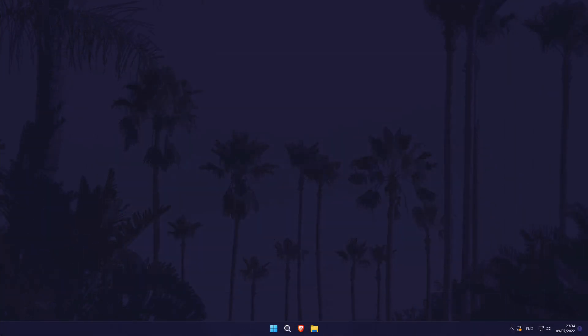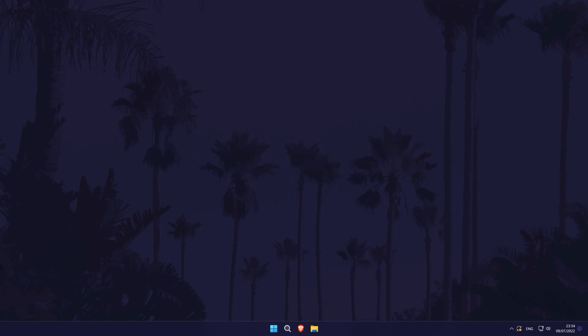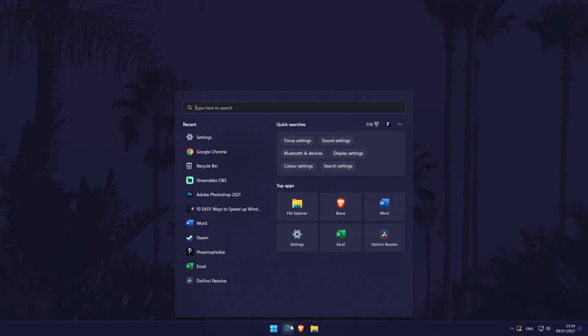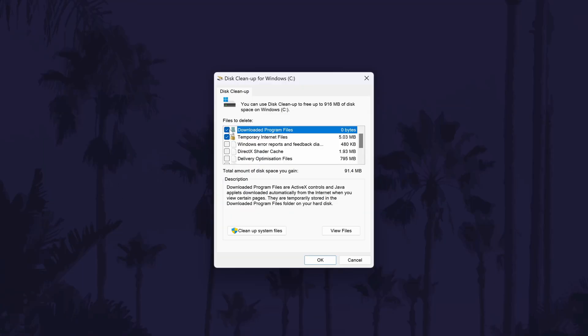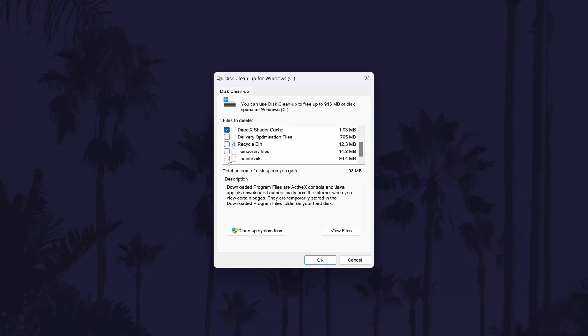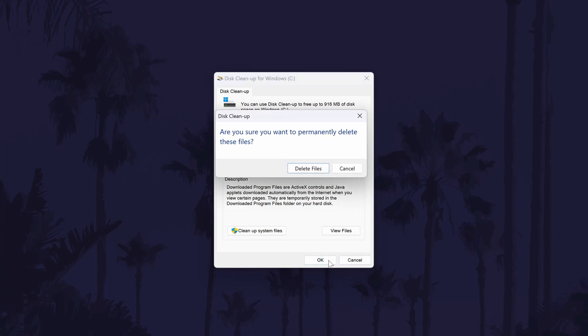The eighth method is to run the Disk Cleanup tool. This is similar to an earlier method but there might be other files that can be deleted this way. To do this, search Disk Cleanup in the search bar and click on it to open it. In the new window, you will notice all of the categories that we can choose to delete as well as the amount of space it will free up. All you need to do is go down the list and check the boxes for the ones you are happy to delete. Please be careful though and double-check that you don't need to keep any of these files and folders as they will be permanently deleted. When you're happy with the selection, click on OK and then Delete Files to run the tool.